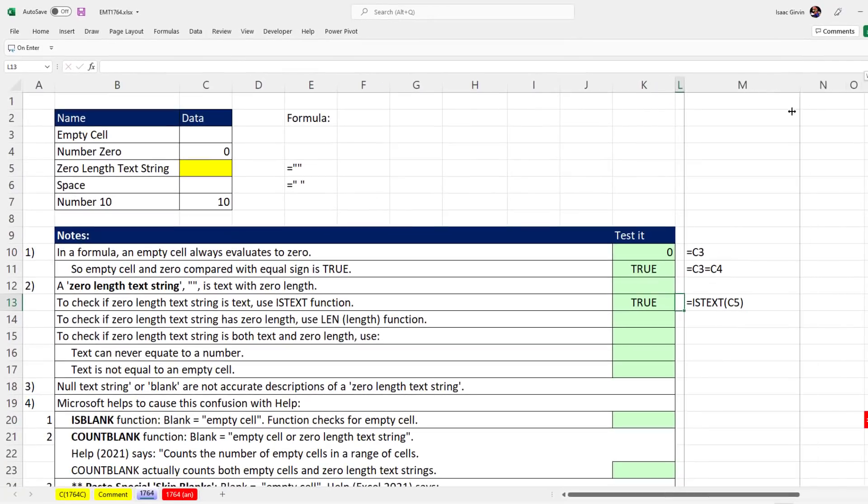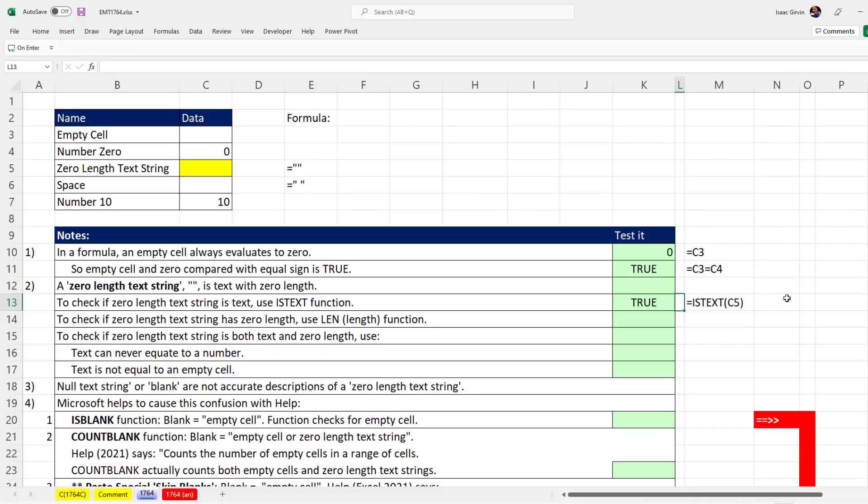We can also check whether that space is text, and sure enough, it is.